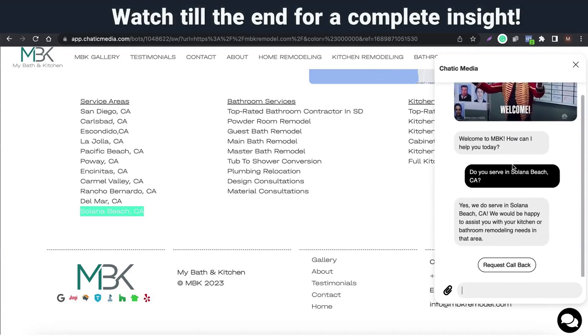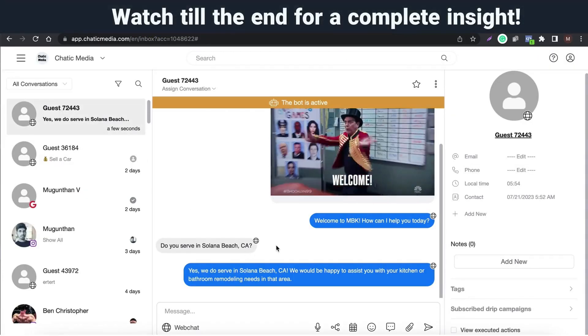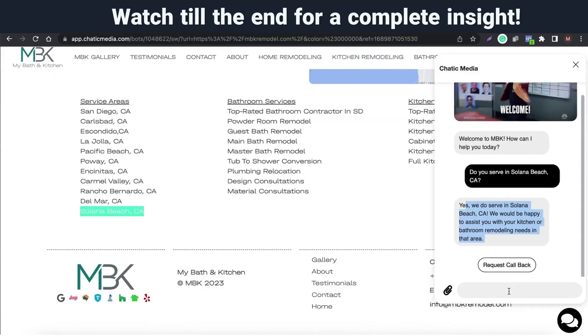It provides me the correct response. And you can find the specific chat in this omni-channel inbox as well. It says guest as we don't know any details about the visitor who is chatting on your website.